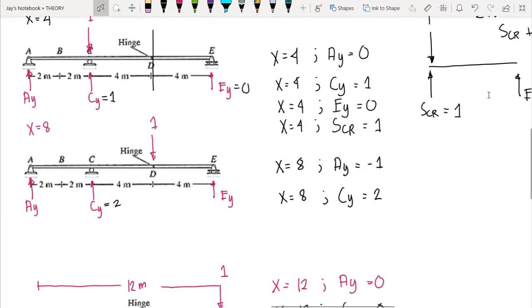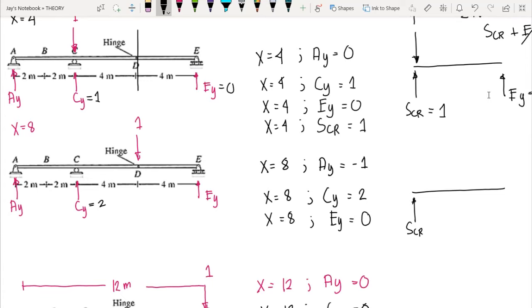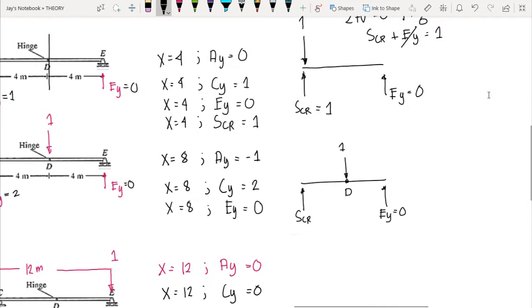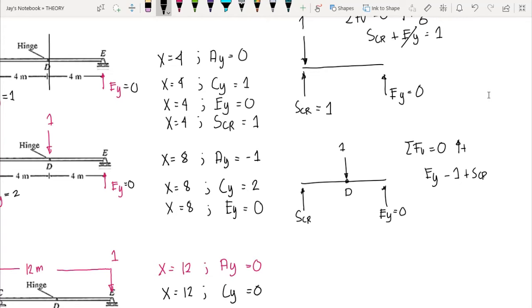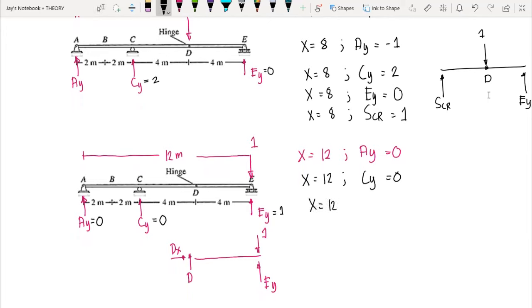When x equals 8, EY is equal to 0, and we have the one unit load at point D. Summing up vertical forces equals 0 (upwards positive): EY minus 1 plus SCR equals 0. Since EY = 0, the shear just to the right of C equals 1. Therefore, when x = 8, SCR = 1.